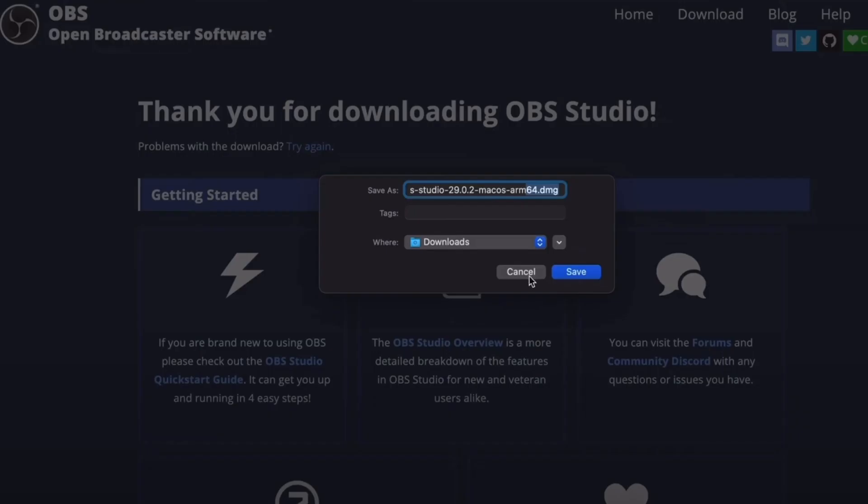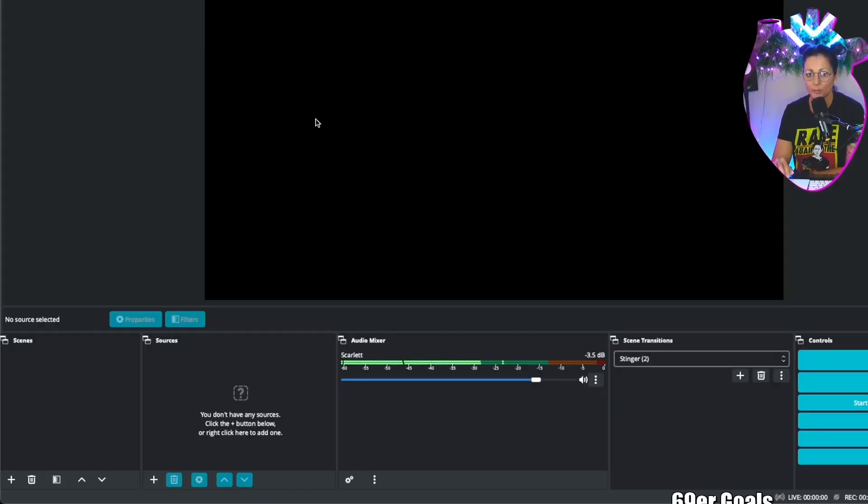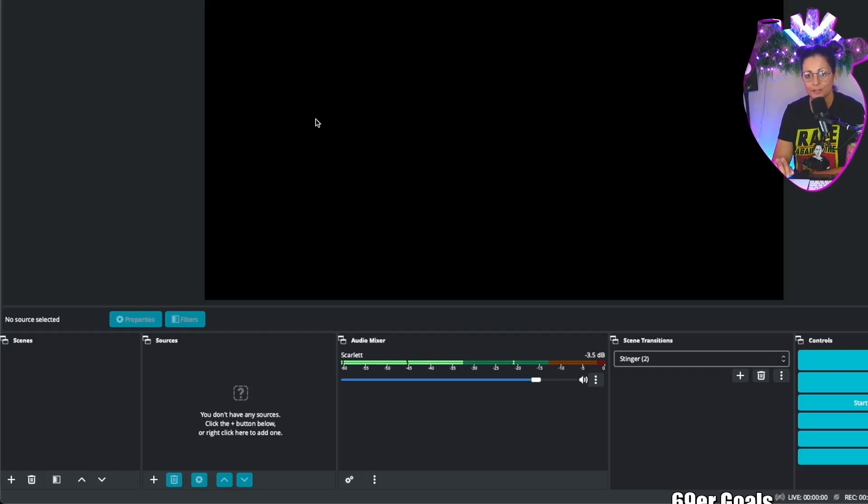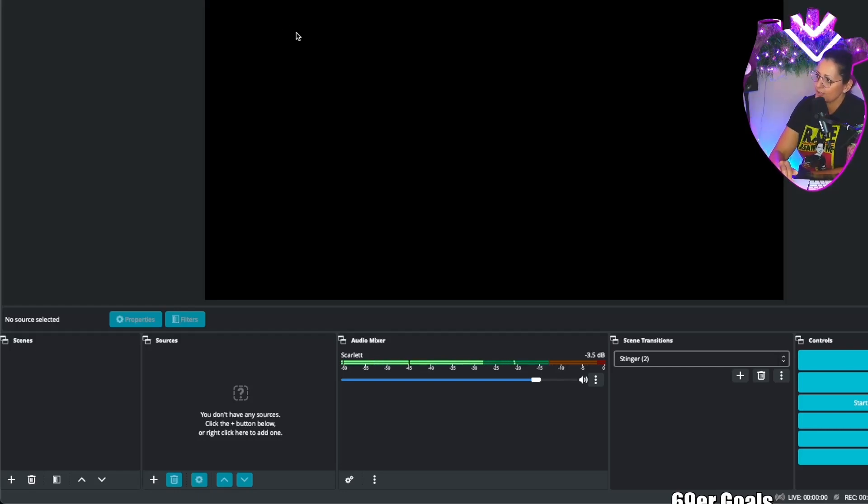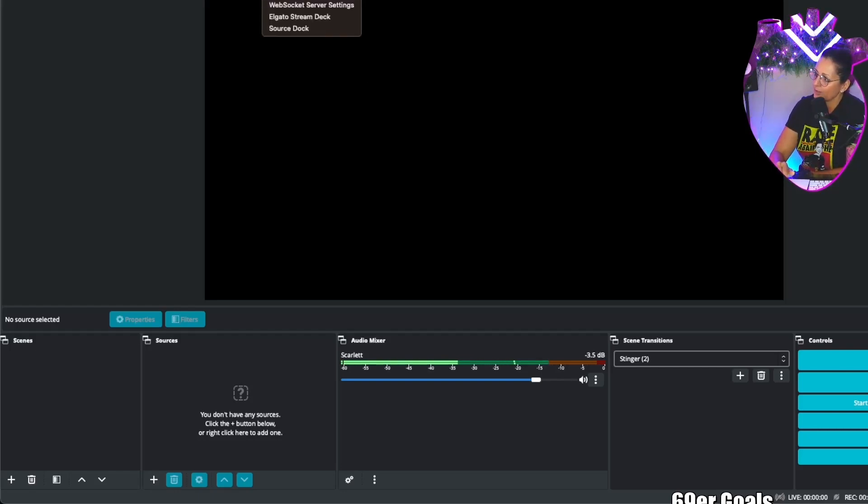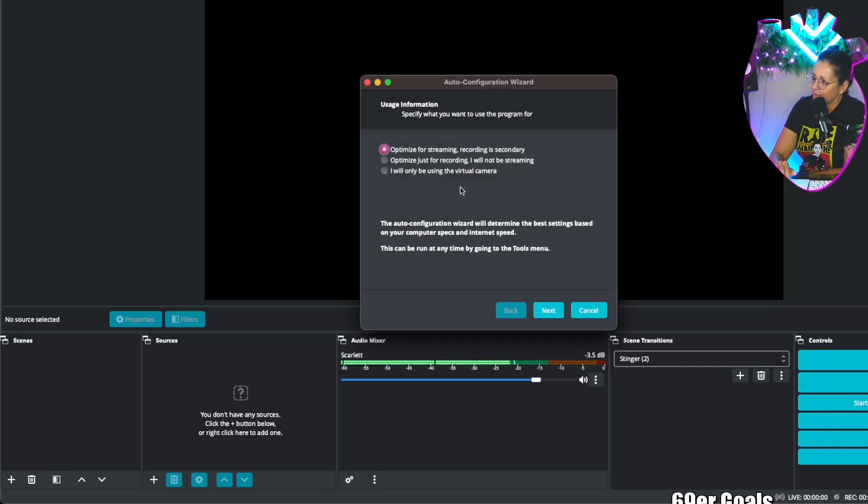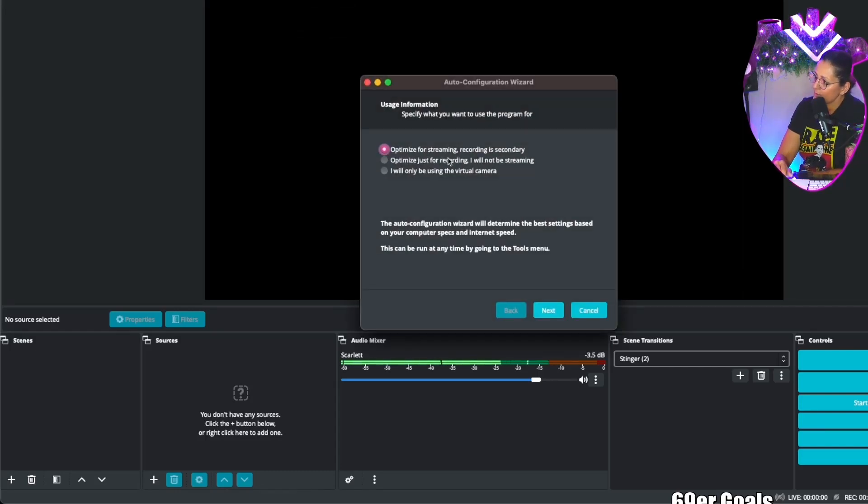Now that OBS is installed, let's configure the settings to get you started right away. When you open up OBS for the first time you should see something that says auto configuration wizard. If you don't, you're going to select Tools at the top, auto configuration wizard. Here you have a couple different selections. Optimize for streaming.